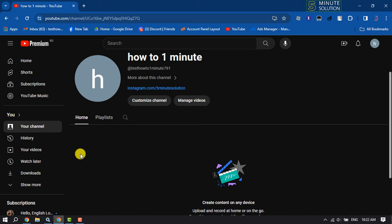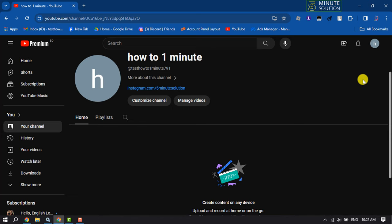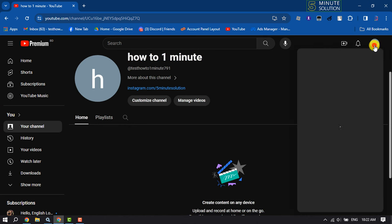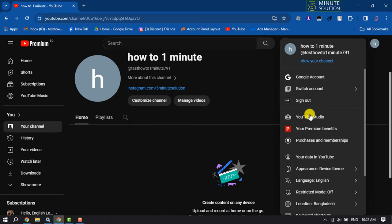First of all go to your YouTube and make sure to sign into your YouTube account. Once done, click on your profile photo and click on YouTube Studio.